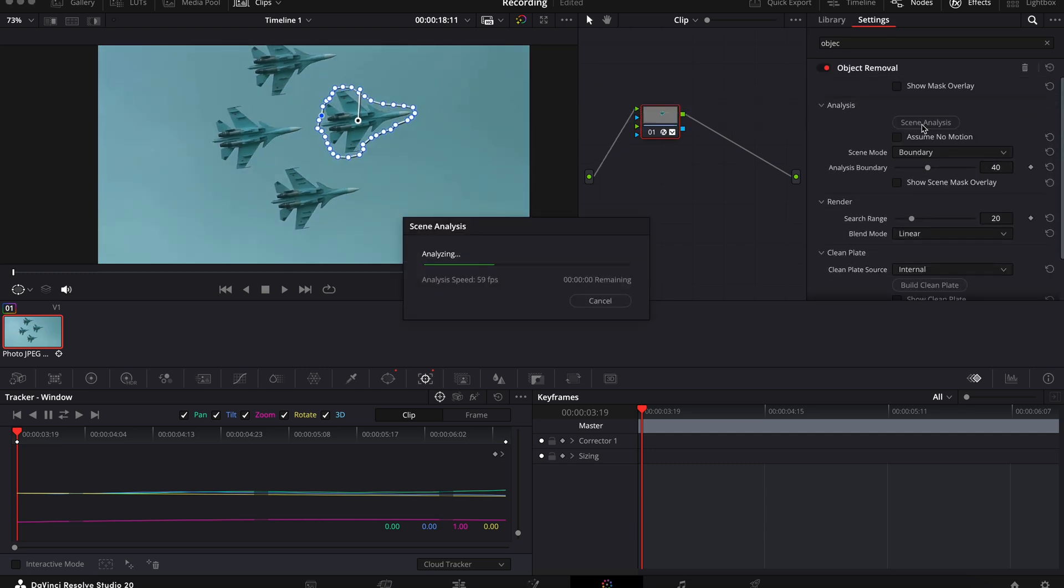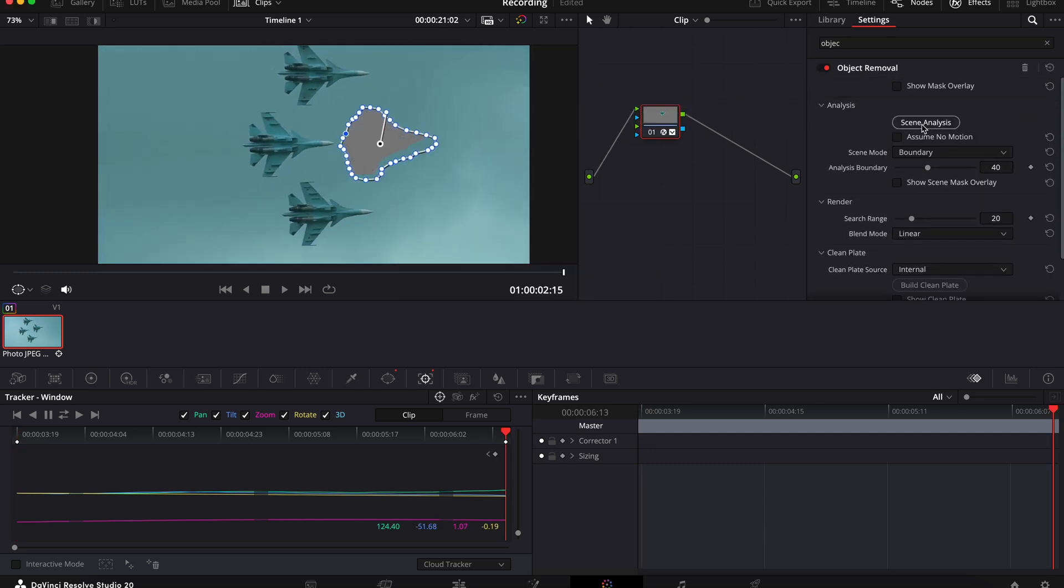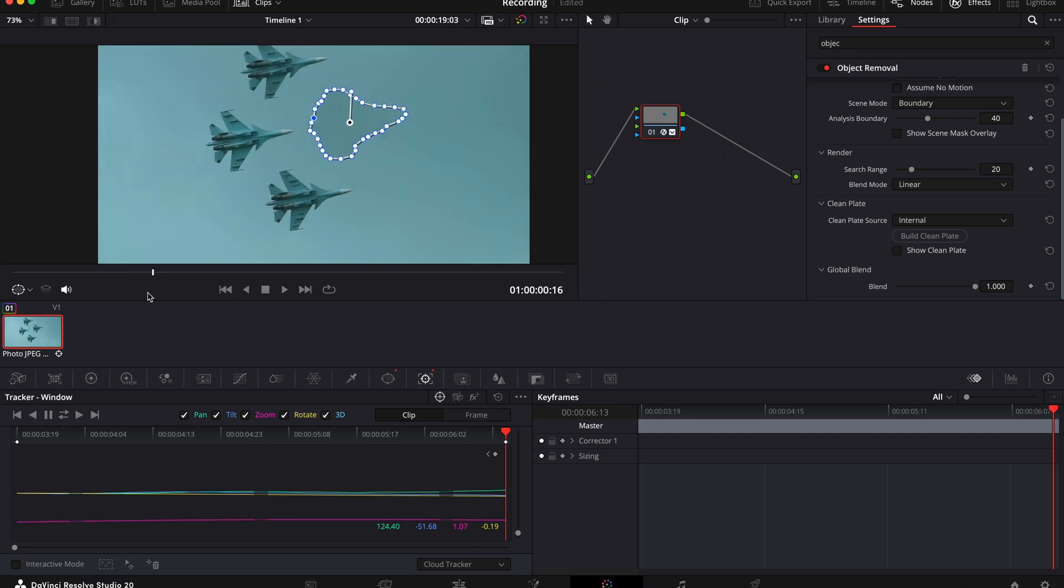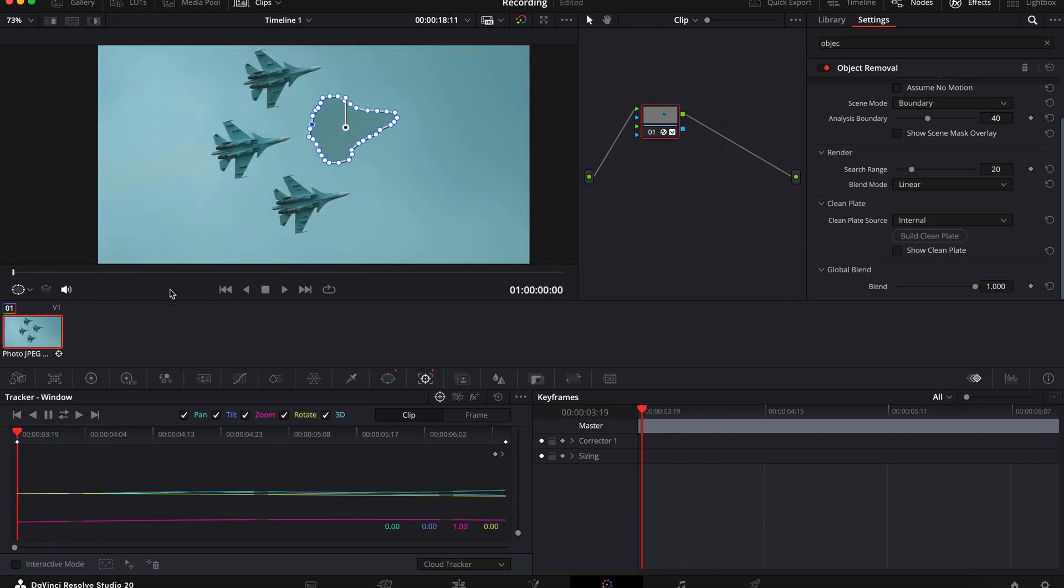Now again you can see that we've got this grey blob that has appeared, so go over here again and select build clean plate and then DaVinci should fill this area in with the background. So this has done a pretty good job but you can still see it isn't perfect.